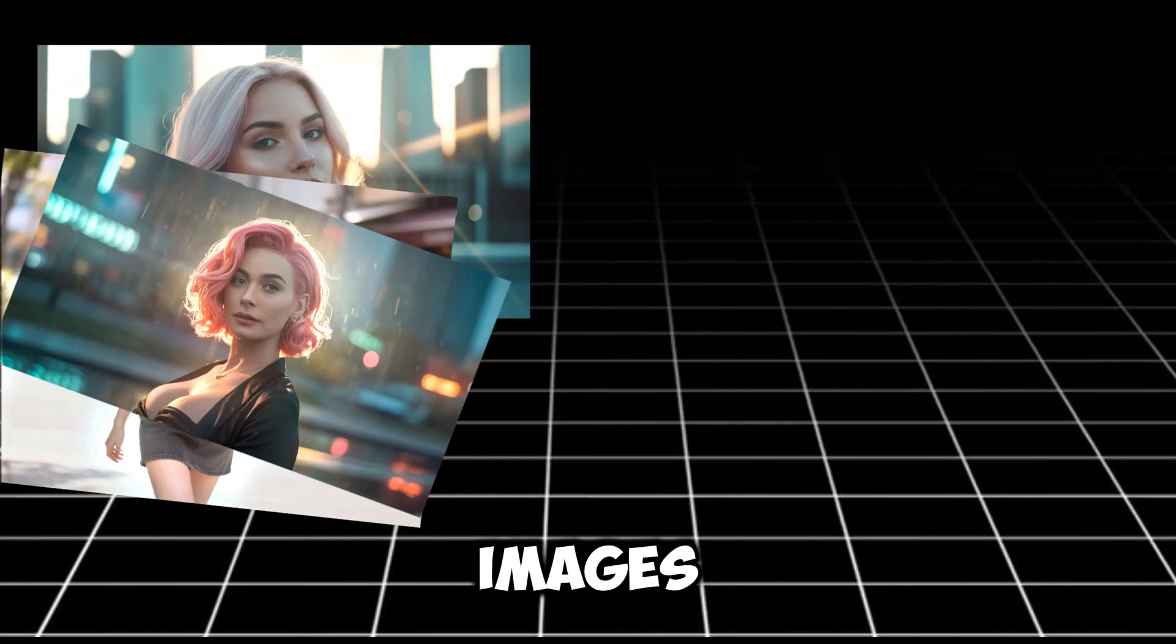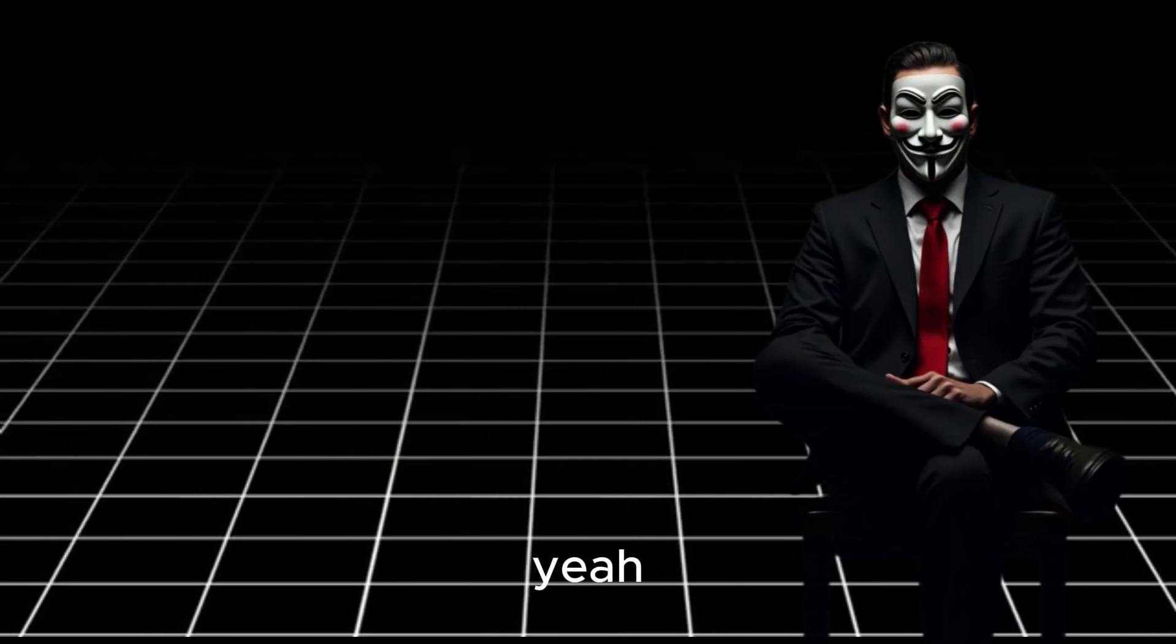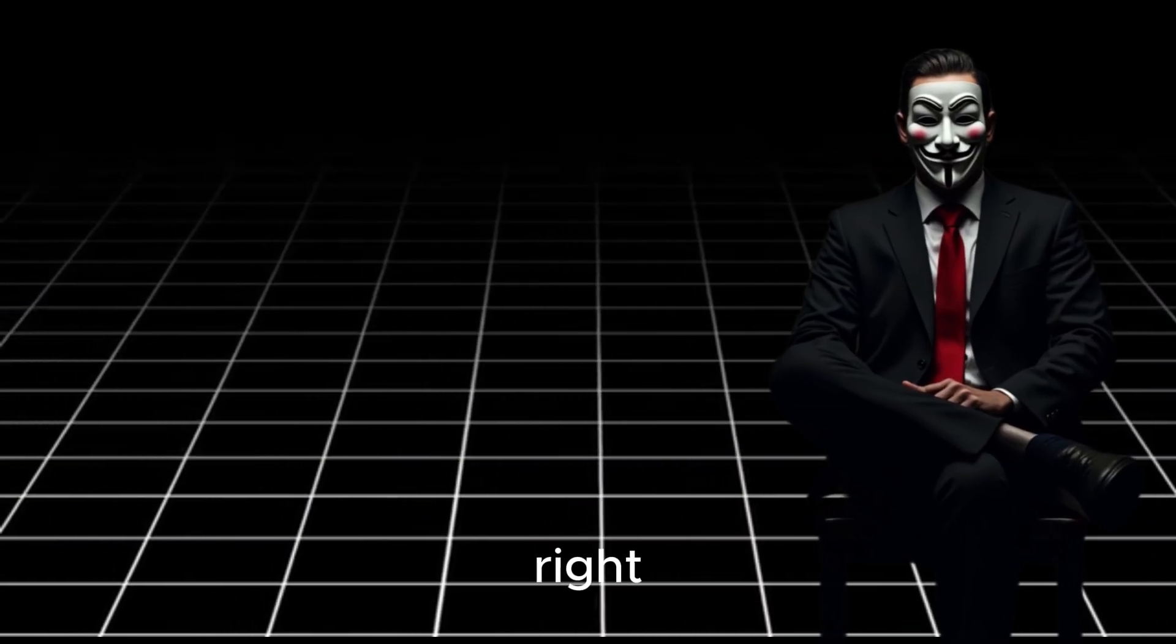What if I told you that you can create insane AI images and videos and not pay a single dime for it? Yeah, you heard that right.